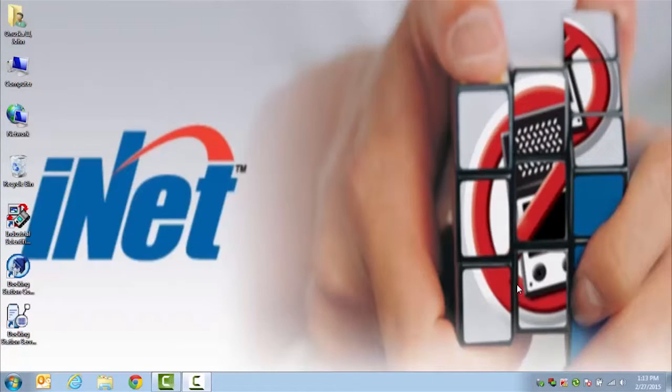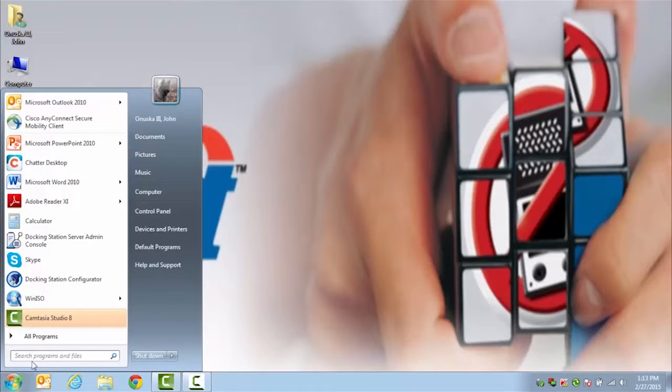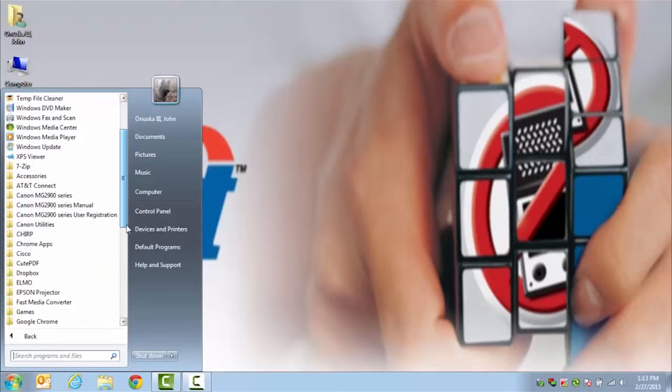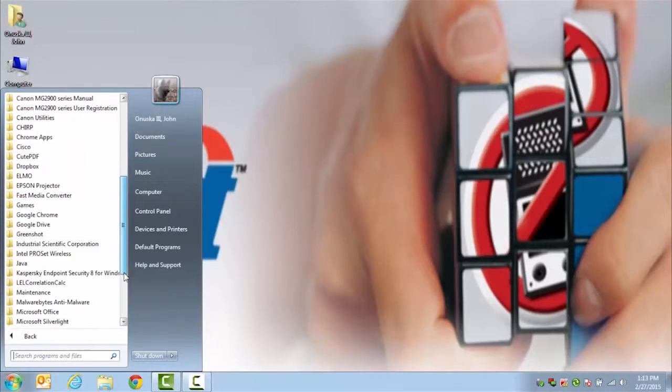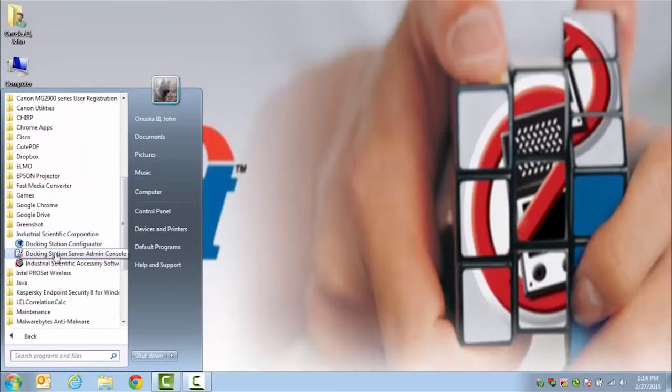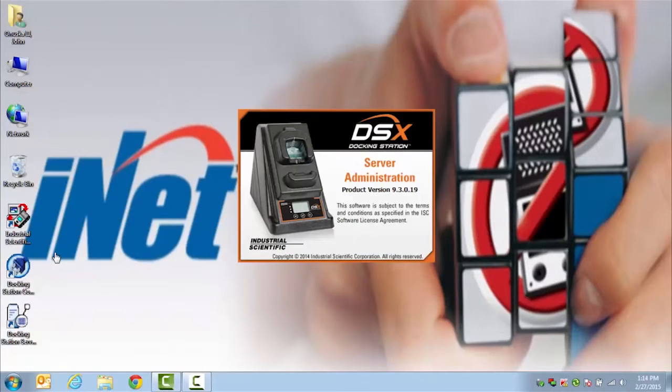To launch the Docking Station Server Admin Console, go to your Start menu, All Programs, and then find your listing for Industrial Scientific Corporation. From here, you can choose the Docking Station Server Admin Console.